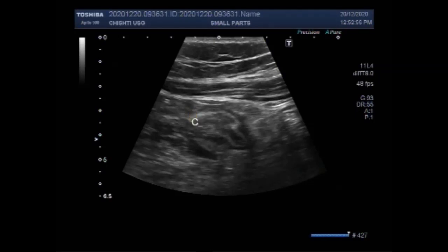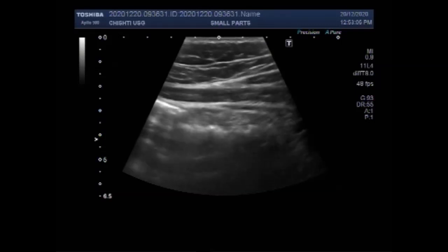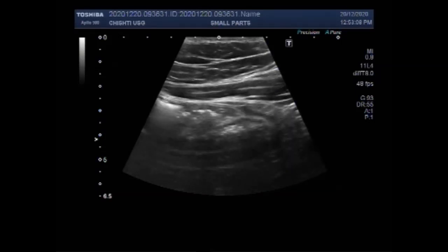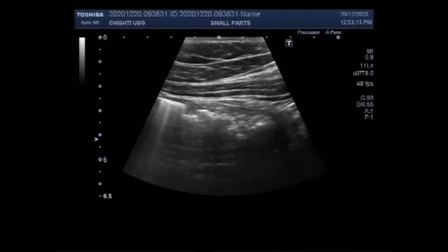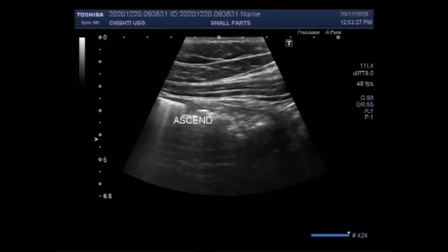Now this is the cecum. This is the ascending colon. The position of the appendix is variable from patient to patient, so you will have to look around the cecum to localize the appendix.